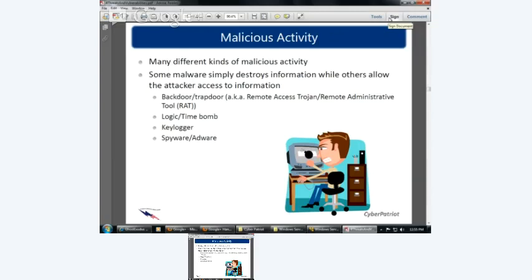A logic bomb is a program or portion of a program which lies dormant until a specific piece of program logic is activated — could be based on data or time, called a time bomb. For example, once my account is removed from the system, wipe the system — that way, if I ever get fired, it keeps checking if my account's still there, and if they fire me, it could delete everything. It could also be a keylogger. 94% of all spyware out there includes keyloggers — that means they have the capability to capture keystrokes.